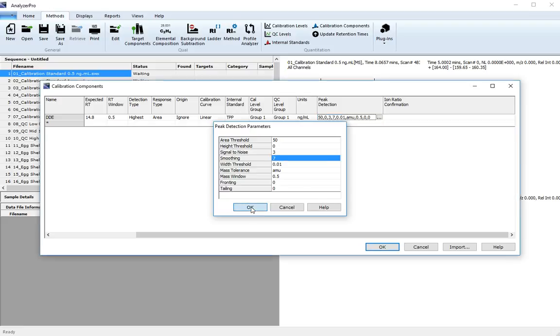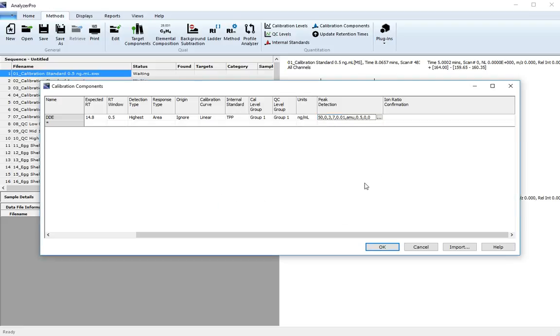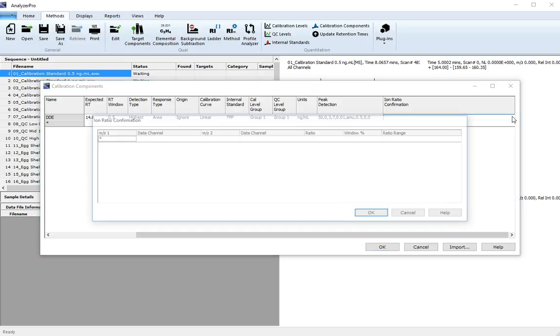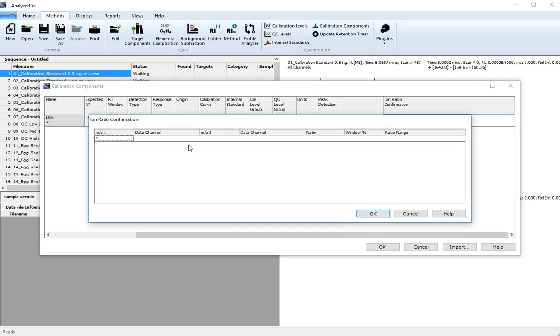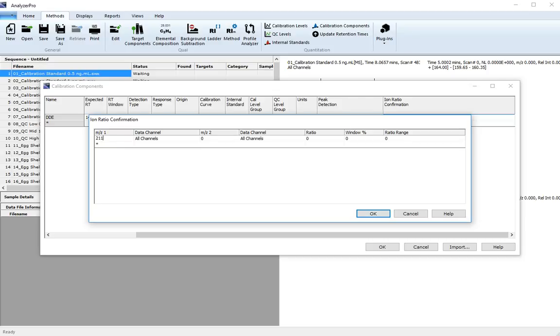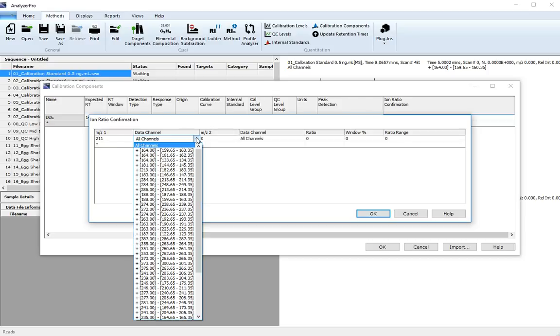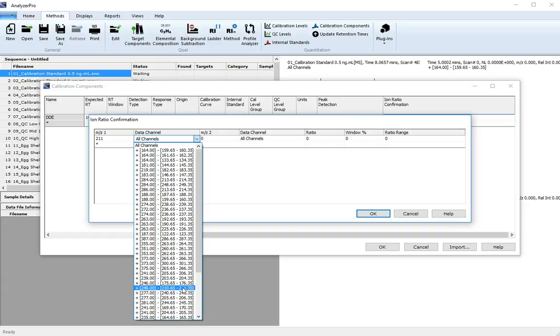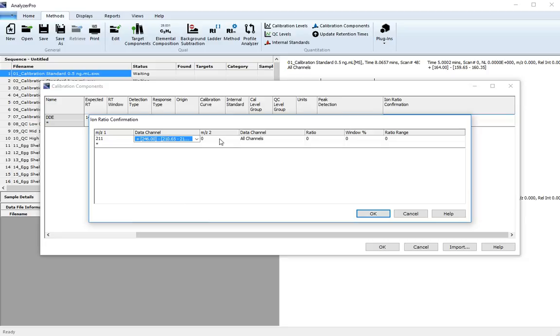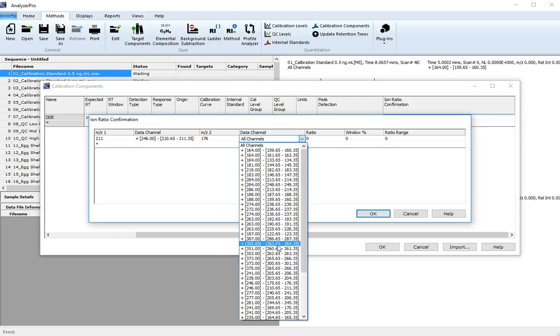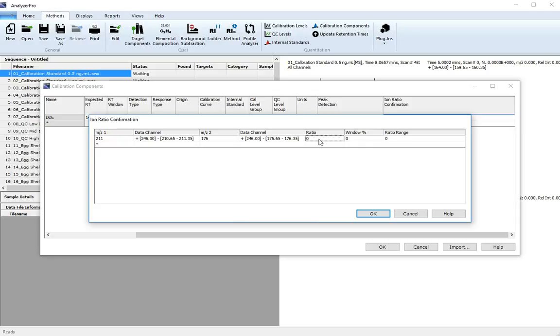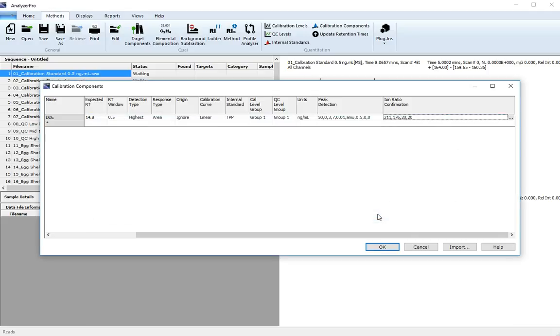Click OK and now set your ion ratio confirmation parameters. The master charge we'll use is 211 to 176. The ratio is 20%, and the ratio range is calculated for you. Click OK.